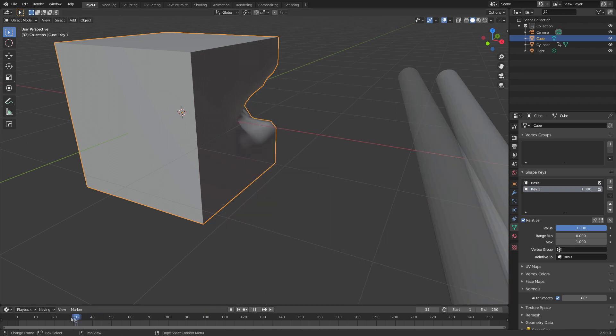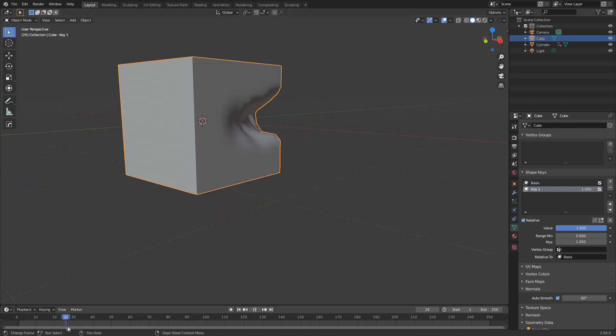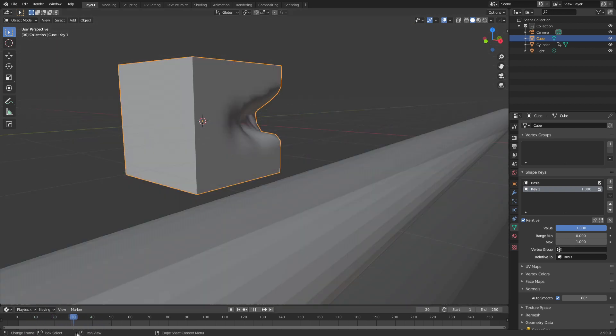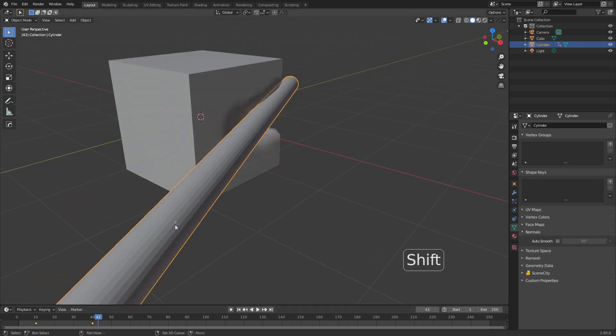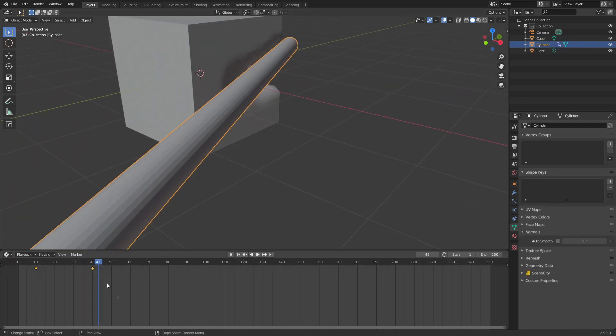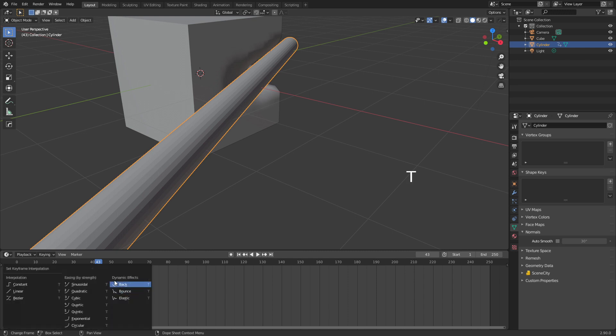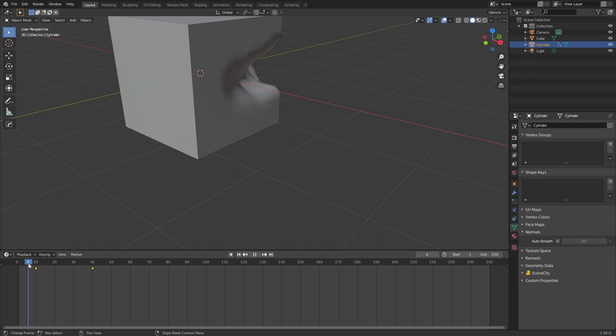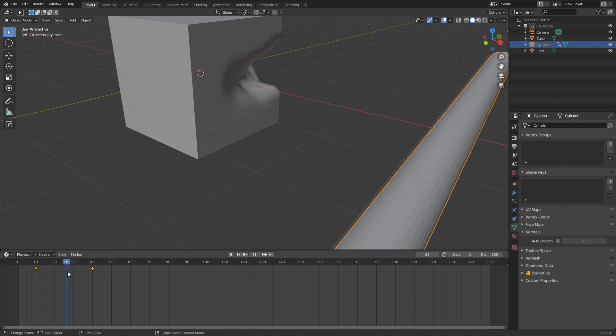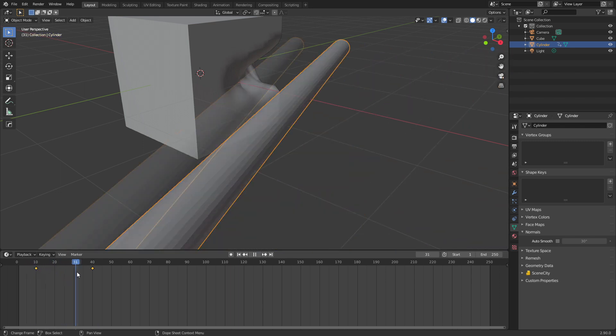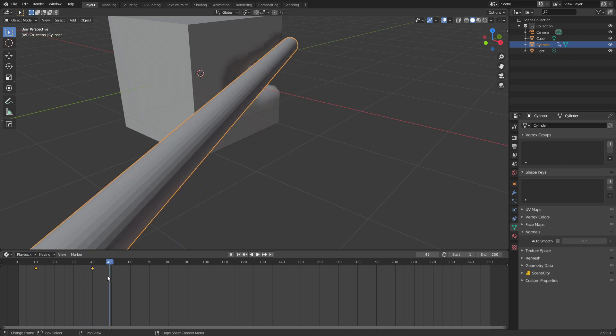Now if we kind of come back into it, we can kind of see that the pole comes in and then it kind of just slowly stops. Let's select that pole. And while the keyframes down the bottom here are selected, I'm going to press T and change the dynamic effect to bounce. What this will do is as it's coming in, it's going to come in super fast, and then it's actually going to bounce back and then get wedged in there. Beautiful.